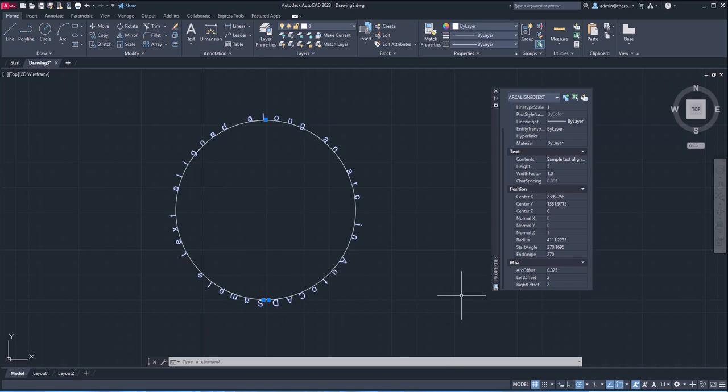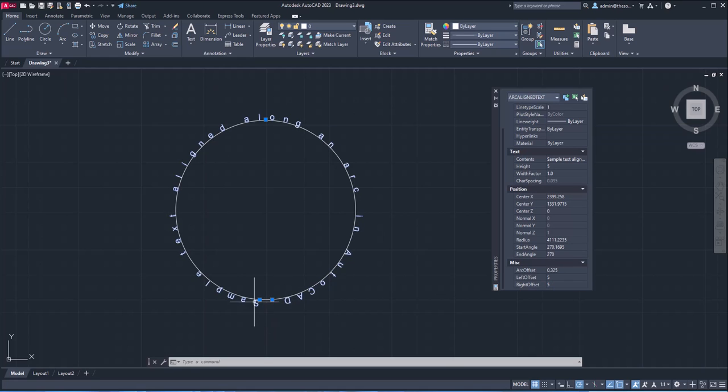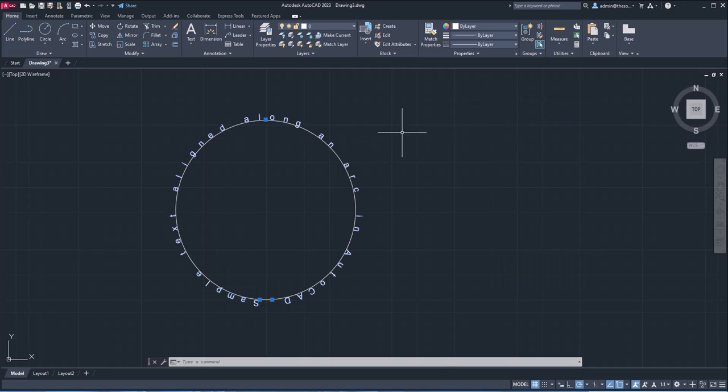Now we have the gap. If you want to make it larger, maybe make it five on the left, five on the right, and now we have more gap. And we can just see it clearly. And that's our arc aligned text.